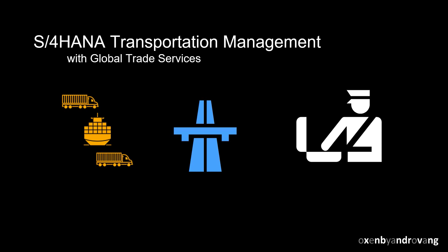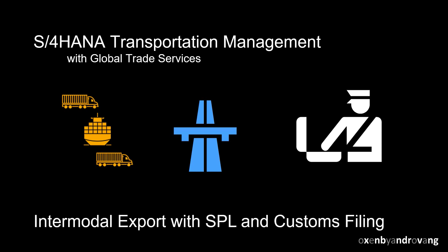Welcome. This video will show how you can utilize GTS, Global Trade Services and S4 HANA Transportation Management in a scenario with international and intermodal export sales, with integrated sanctioned party list screening and electronic customs filing.